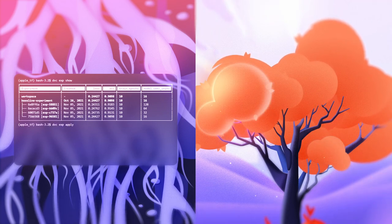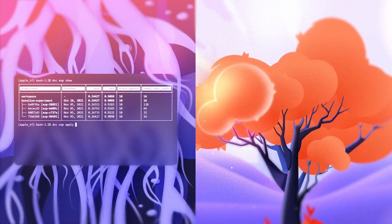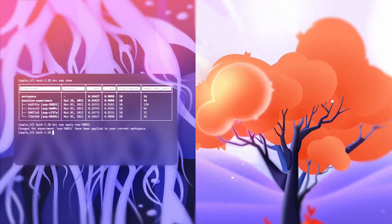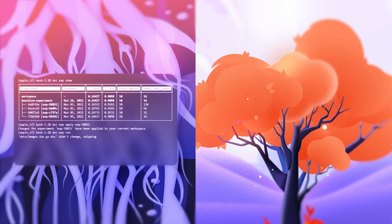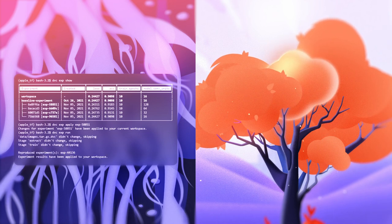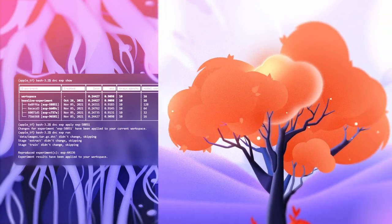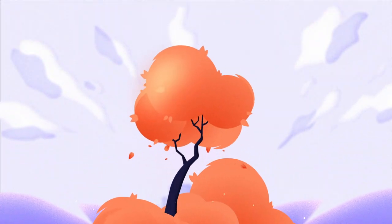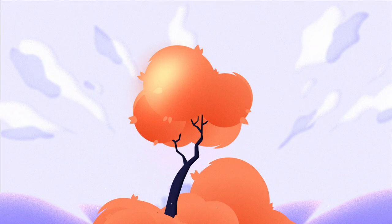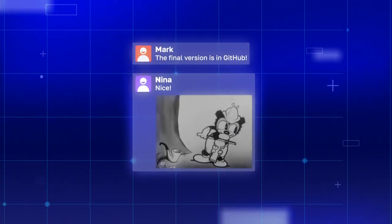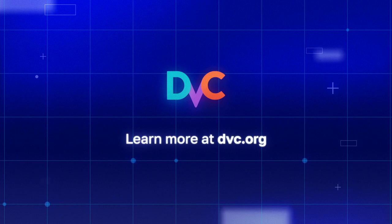You can instantly switch between experiments to see their results in your workspace, along with everything needed to reproduce them. Everything you did before is saved, so you don't have to start from scratch. When you decide that you want to share the experiment, the whole team sees it and can share their feedback. Save time and guarantee reproducible success with experiment versioning now.